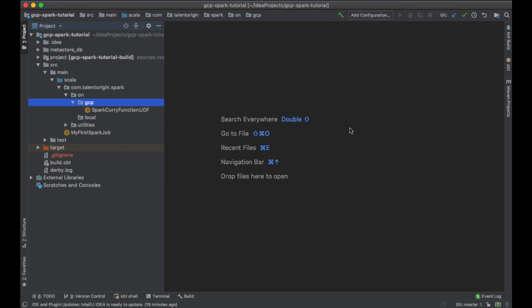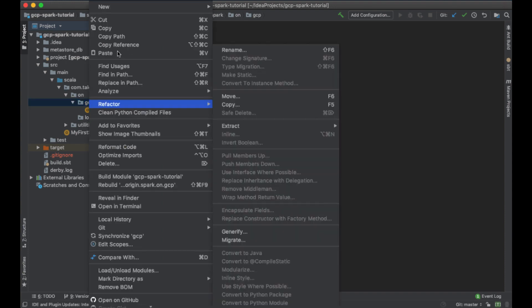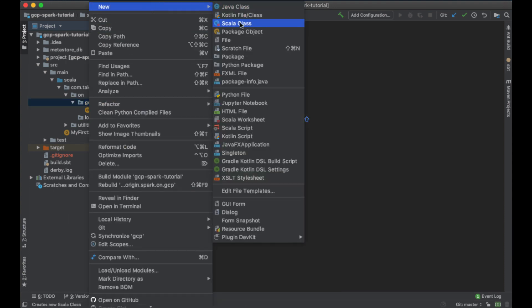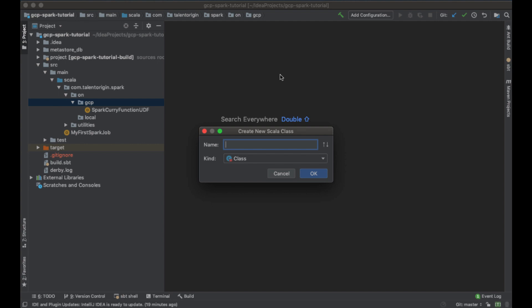Broadcast variables are shared immutable variables that are cached on every machine in the cluster instead of being serialized with every single task. Spark distributes a broadcast variable using efficient broadcasting algorithms, so the communication costs over the network are negligible. Let's start writing the code and see how we can implement broadcast variables in Spark.